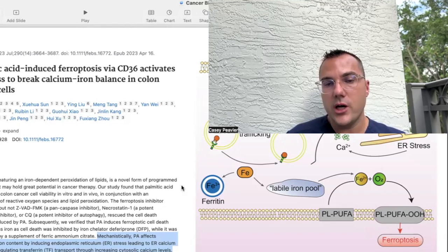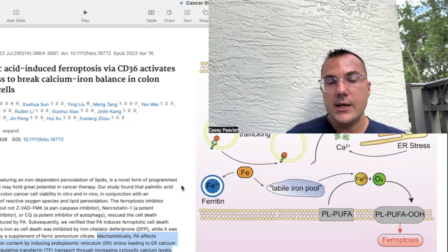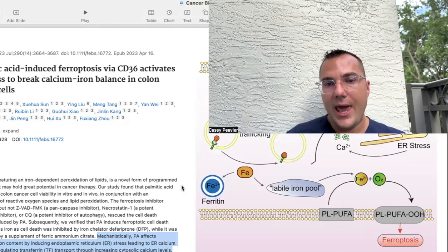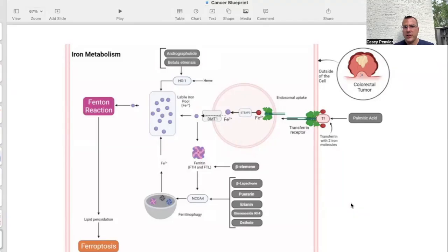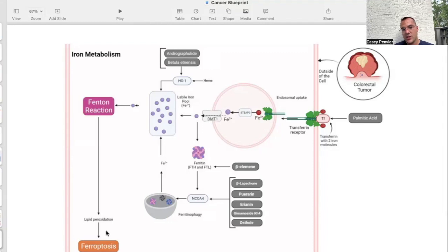I'm going to try to do additional research to find more definitive answers on whether supplementing iron can potentially help enhance ferroptosis for cancer. This is the slide that made me want to cover palmitic acid, because I kept seeing that palmitic acid was enhancing transferrin receptor uptake of iron, which then led to an increased labile iron pool and increased the ability for the ferroptotic reaction to occur through the Fenton reaction, lipid peroxidation, and ferroptosis.